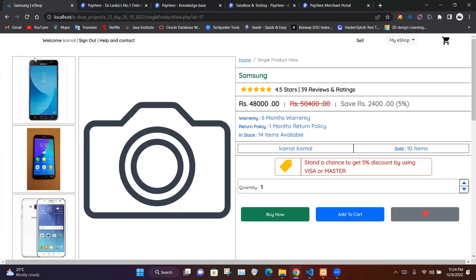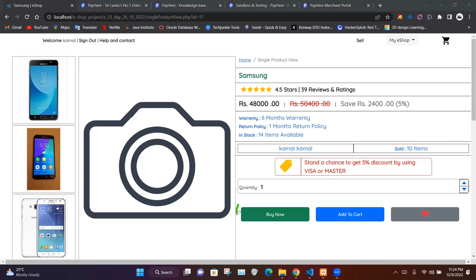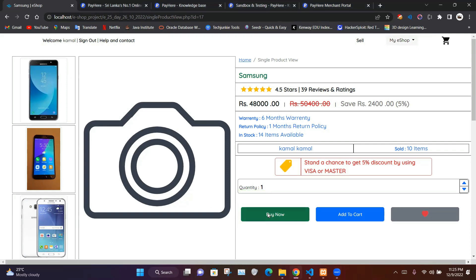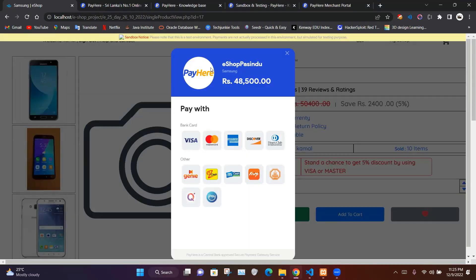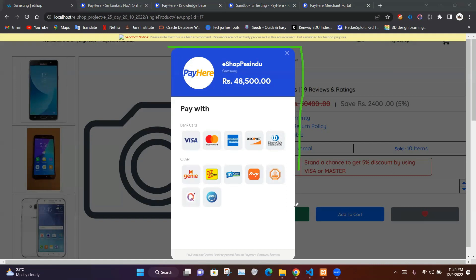When we click on the buy now button it's going to take us into our single product view web page. Here we can see the details relevant to the selected product, we can select our quantity, and then we have a final buy now button which will bring us into the payment gateway.